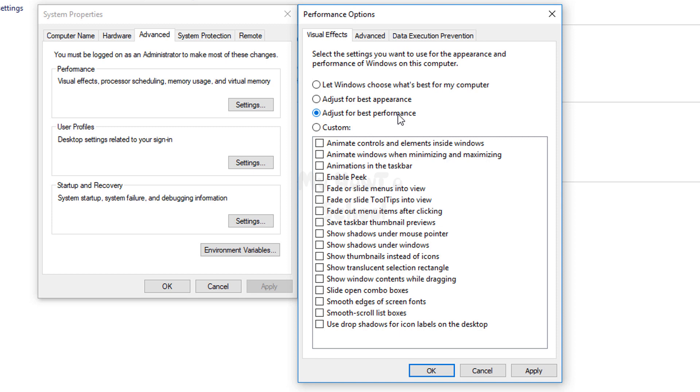Some fonts will be removed, some themes will be removed, thumbnails will be removed, and all these things. After that, you need to click on Apply and click on OK. Your computer will run much faster.